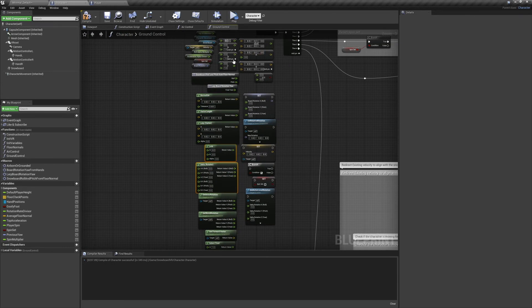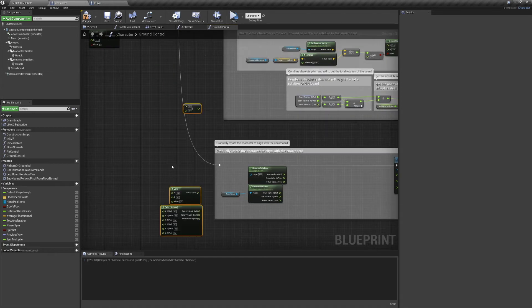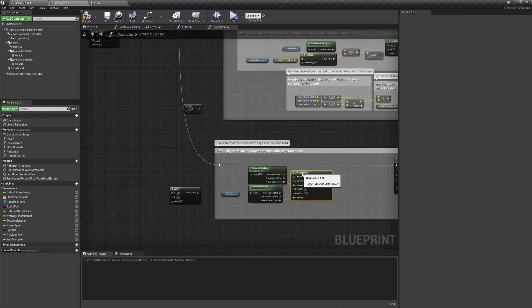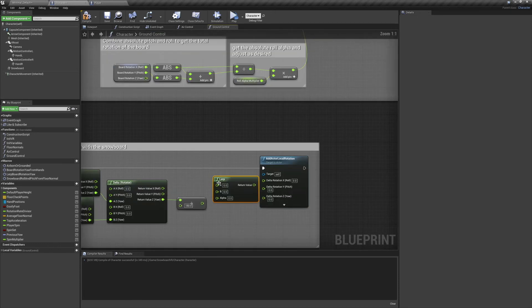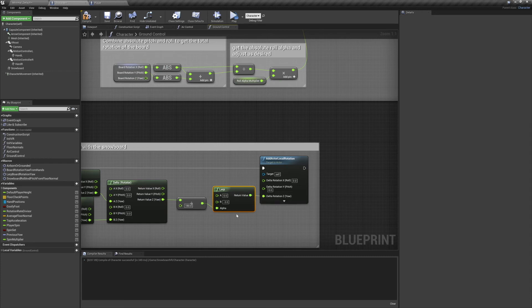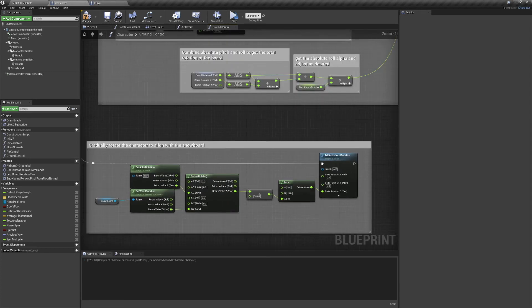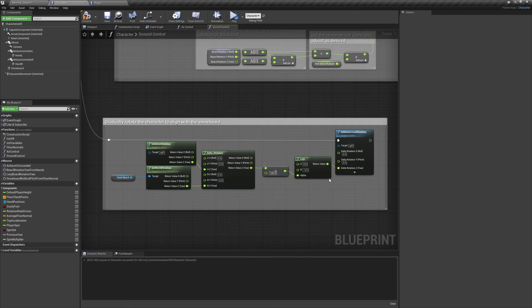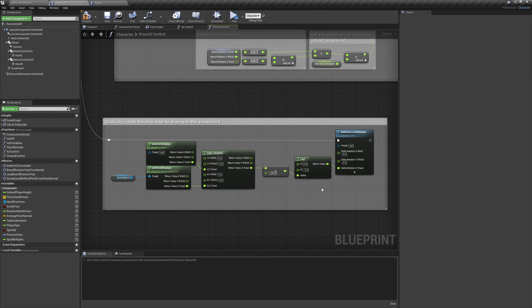And we're going to create a rotation alpha by dividing it by 180. We're then going to lerp the amount of rotation. I have mine set to 0 and minus 3, and that seems to work pretty well. But feel free to play with this. Plug the resulting value into add actor local rotation yaw, and we are good to go.